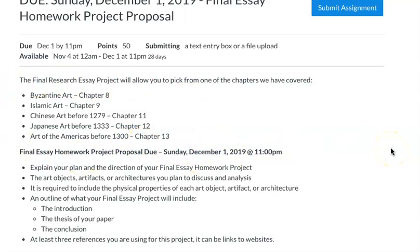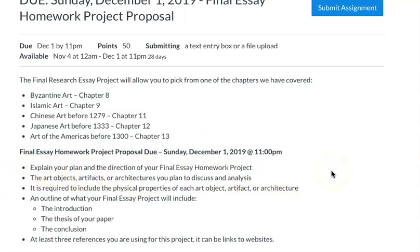Then you're going to basically do a compare and contrast — I'll go over that in more detail for the actual full project proposal. You're basically going to explain to me what the plan and the direction of your project is, so you're going to want to listen to the completed final essay homework project to get more details.